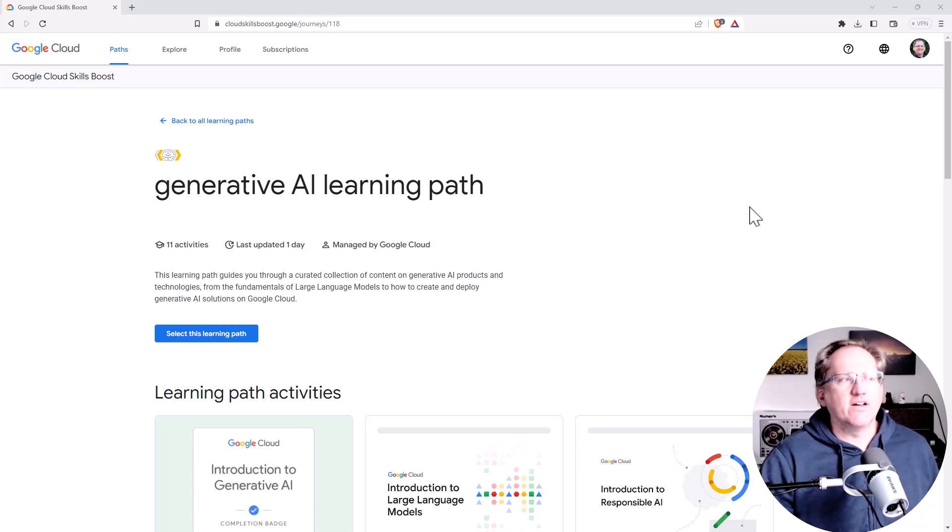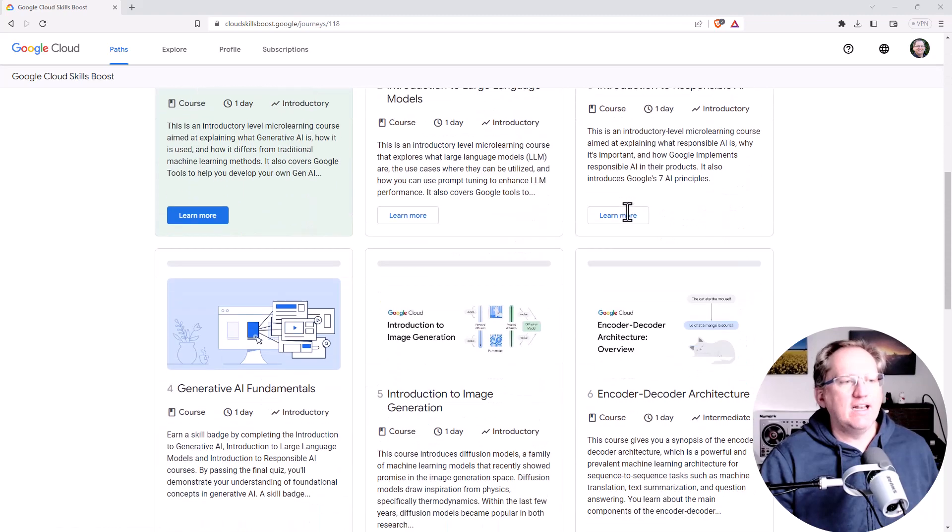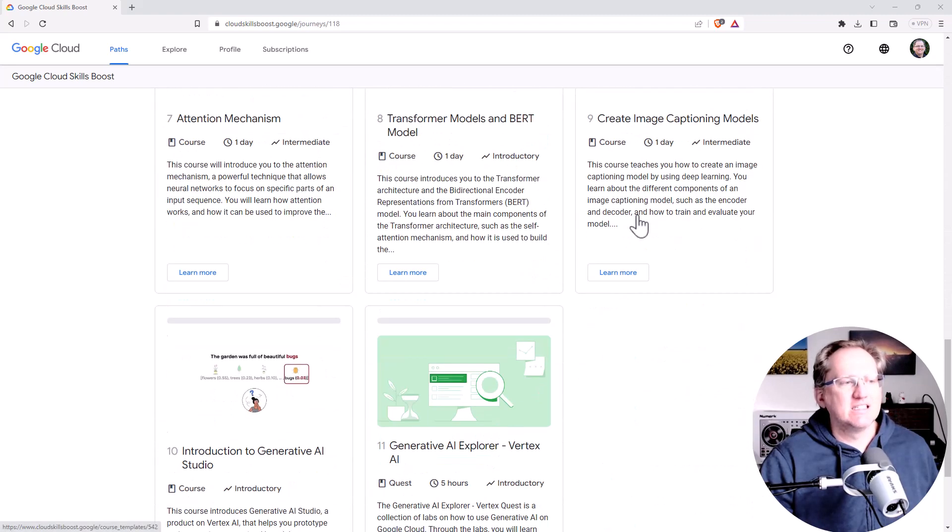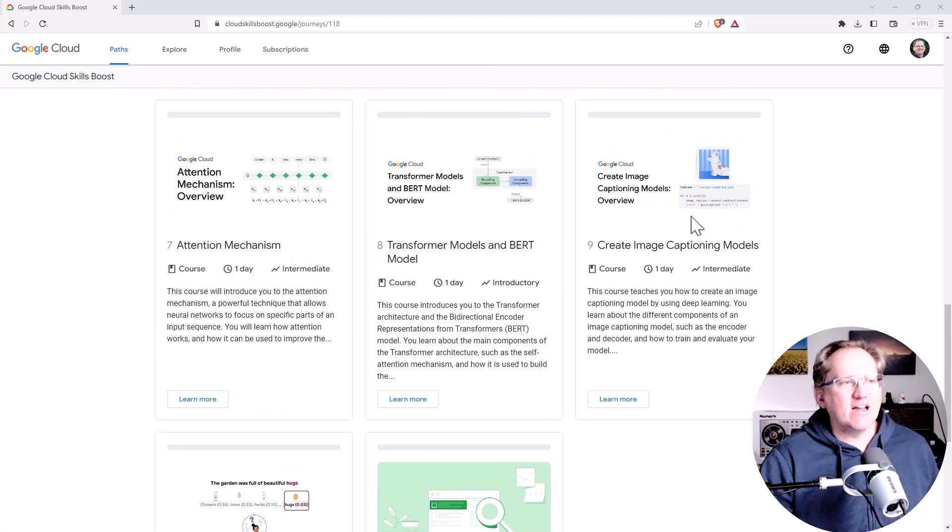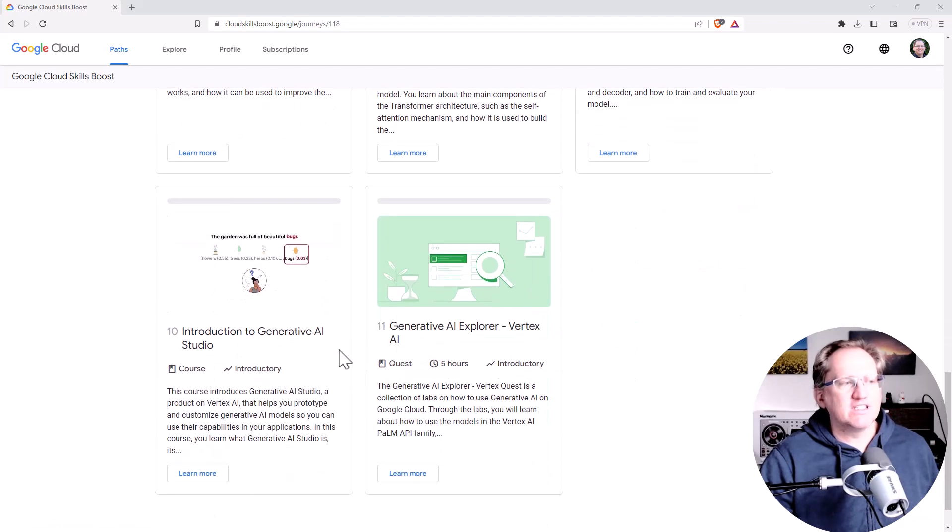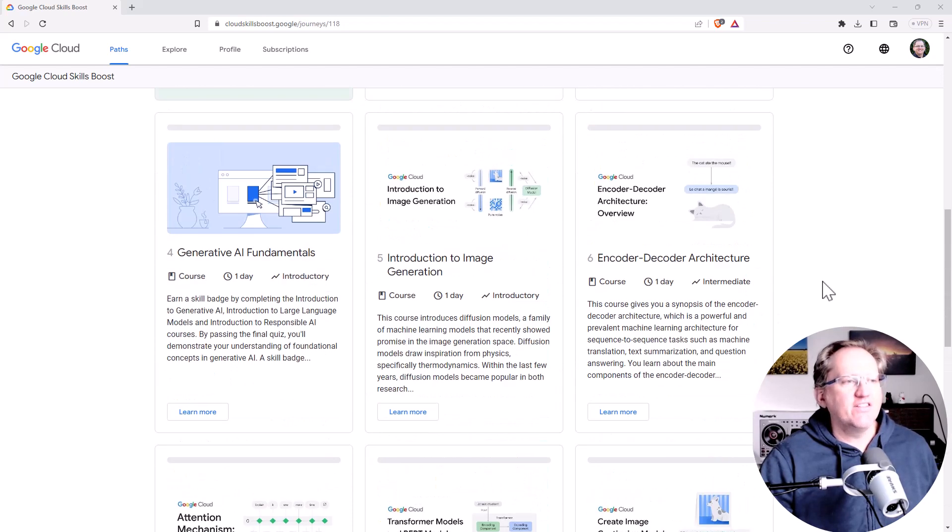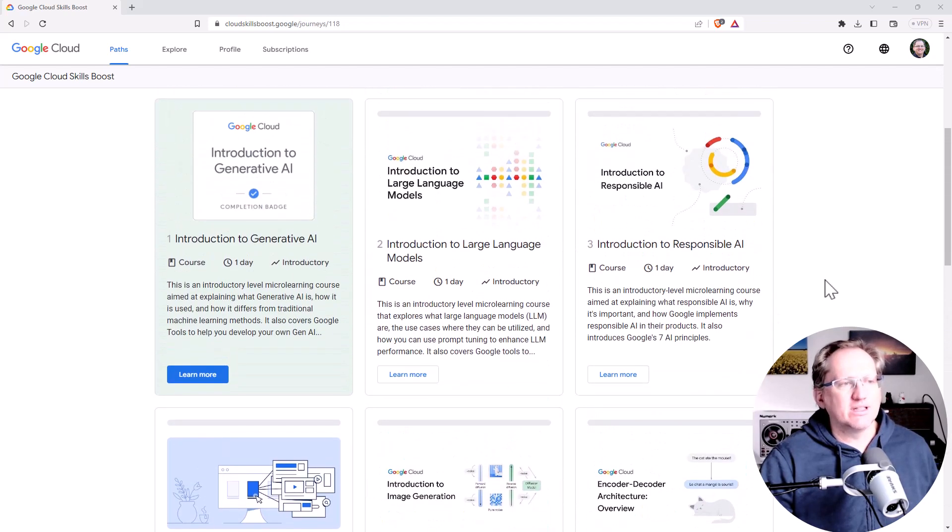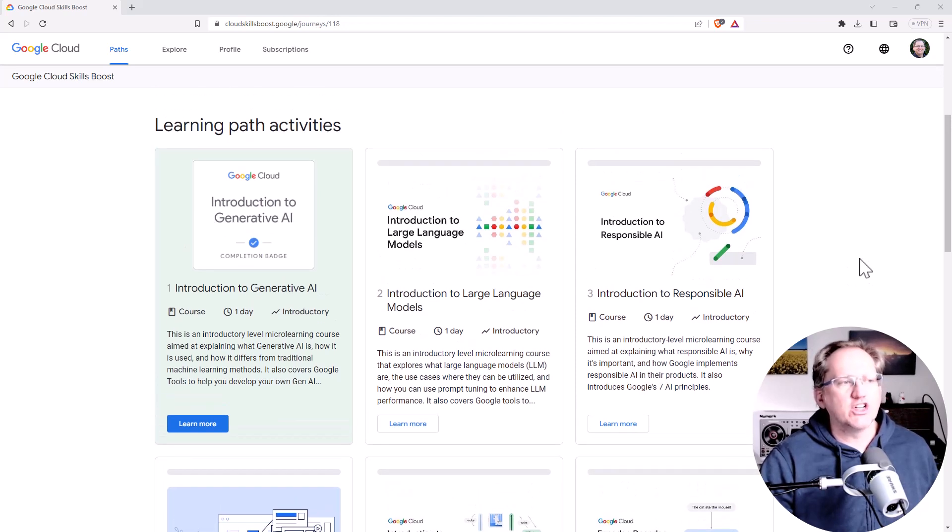If we take a look, they have now 11 free courses and they start out with fairly basic courses, they move into some slightly more technical things here, but certainly even if you're not seeing yourself using the Google infrastructure and using those tools for generative AI.